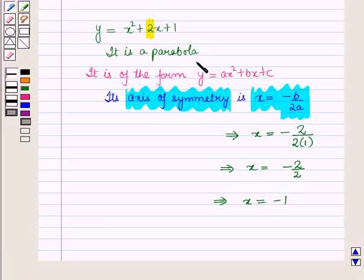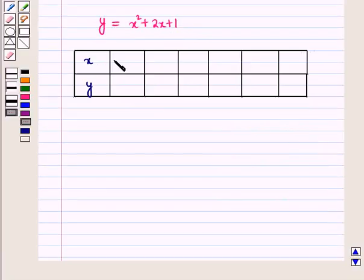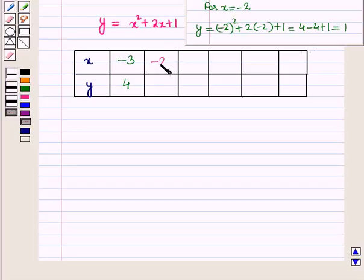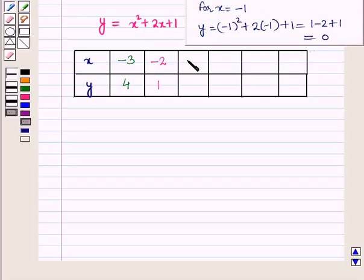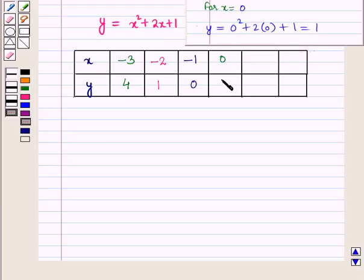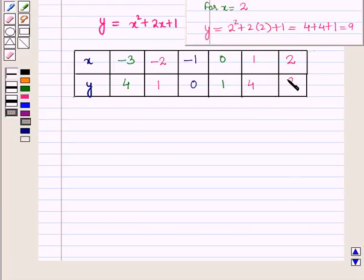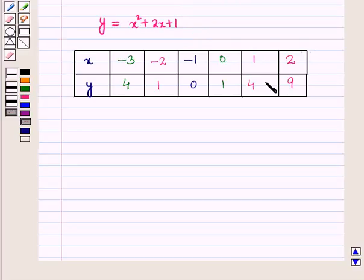Now let us make a table of values to draw its curve. We will put different values of x into the equation and get corresponding values of y. For x equals negative 3, we get y equals 4. For x equals negative 1, we get y equals 0. For x equals 0, we get y equals 1. For x equals 1, we get y equals 4. For x equals 2, we get y equals 9.